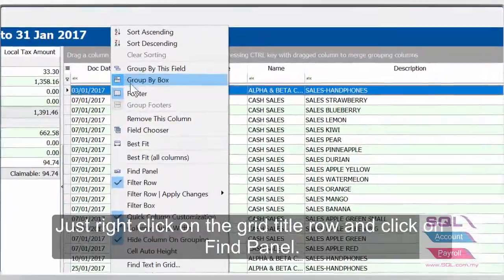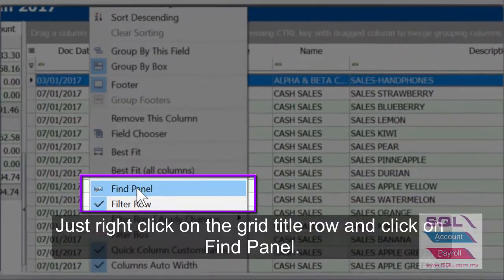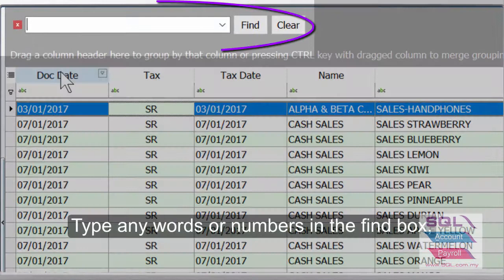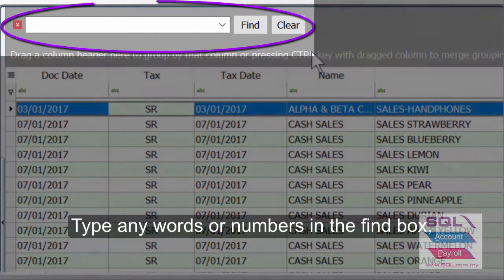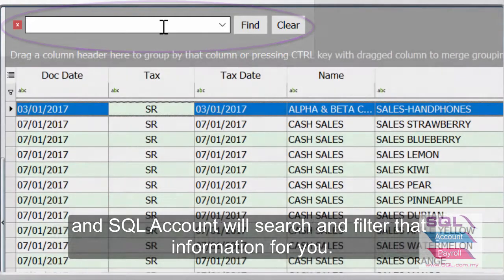Just right-click on the grid title row and click on Find Panel. Type any words or numbers in the Find box, and SQL Account will search and filter that information for you.